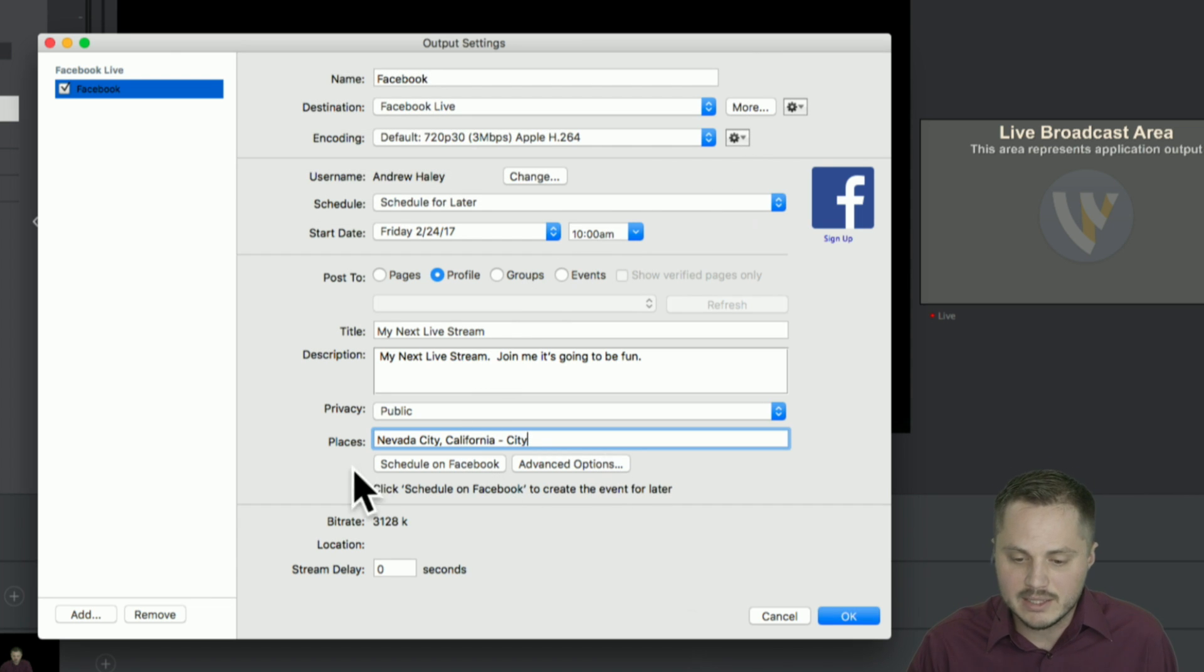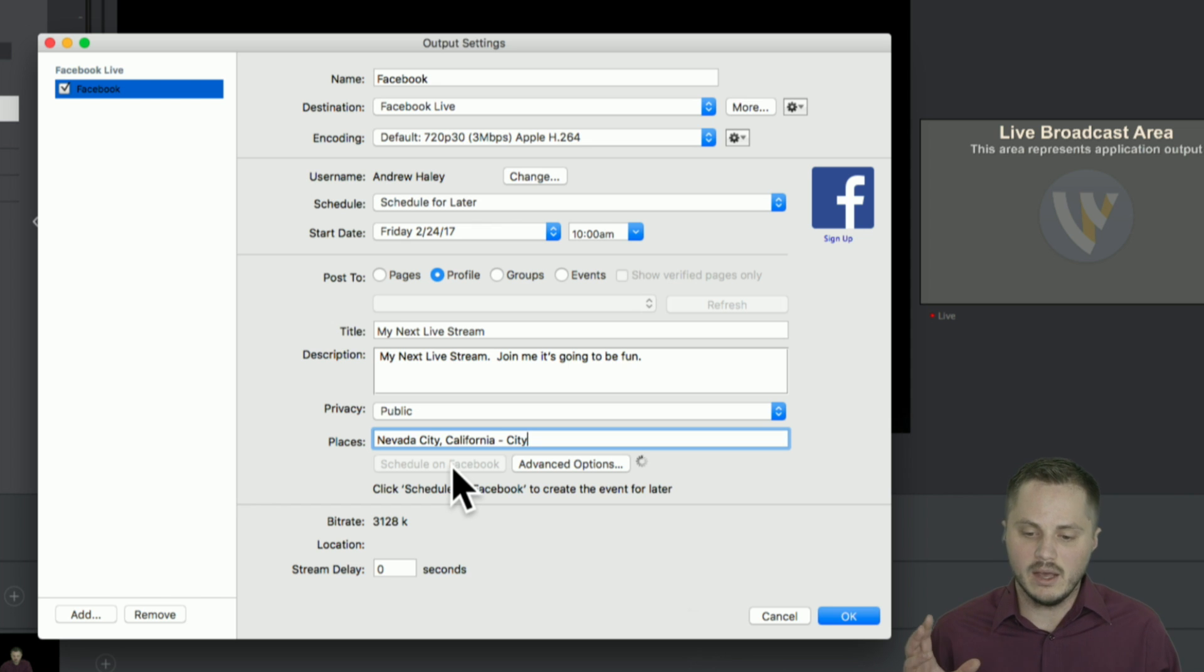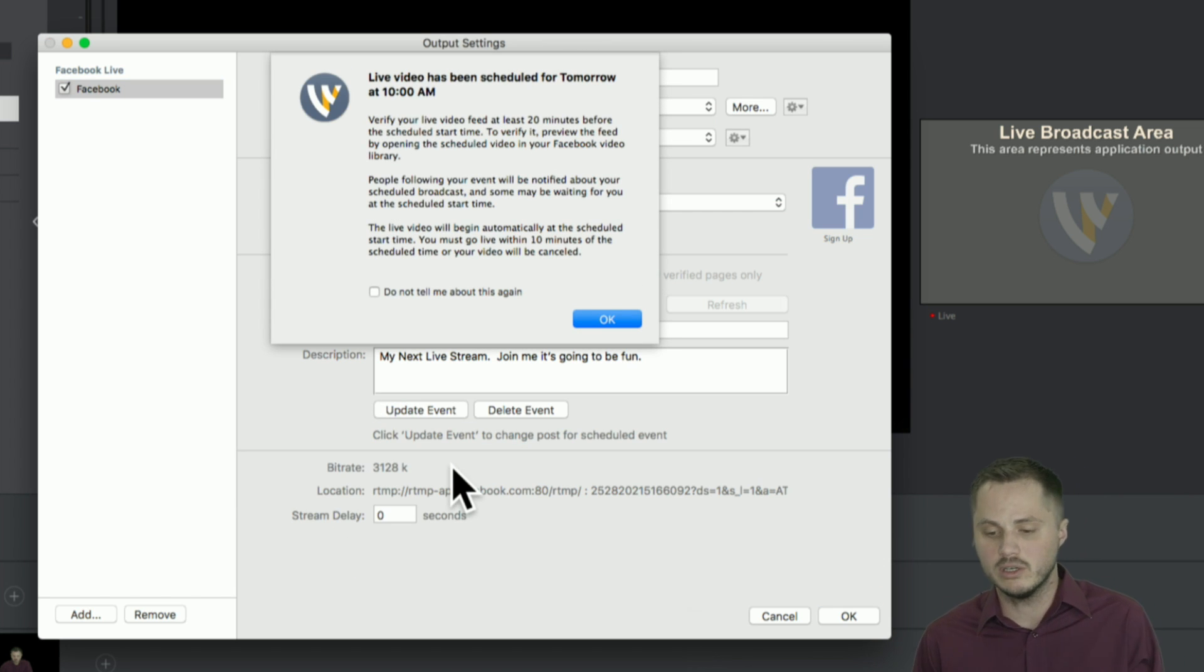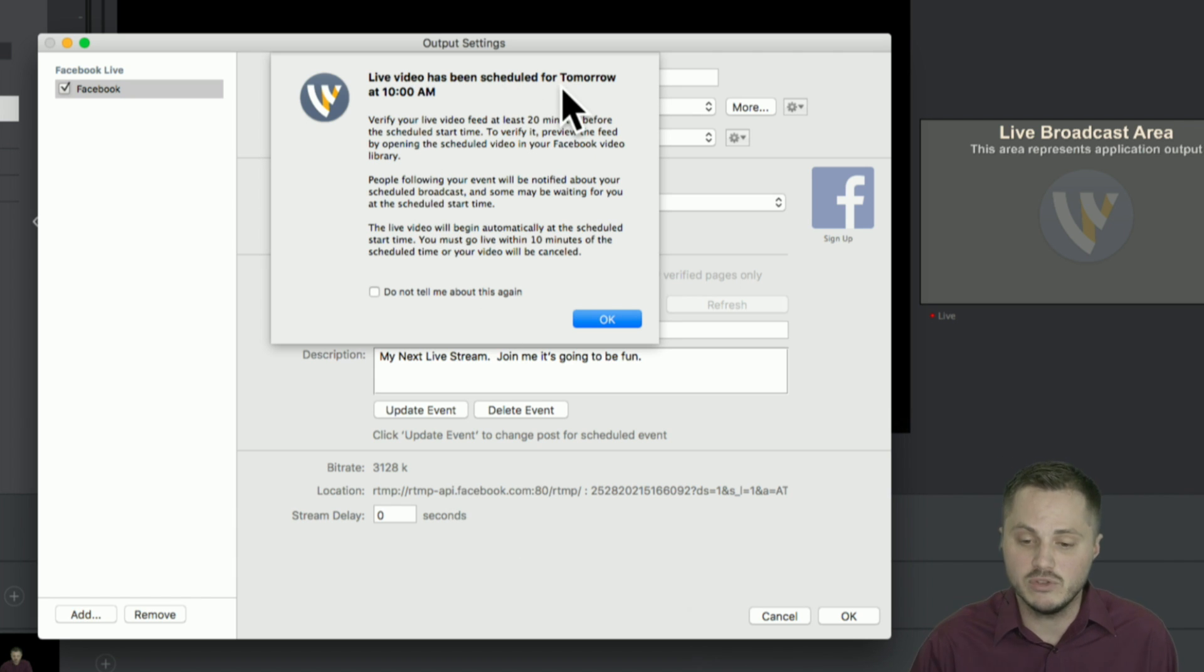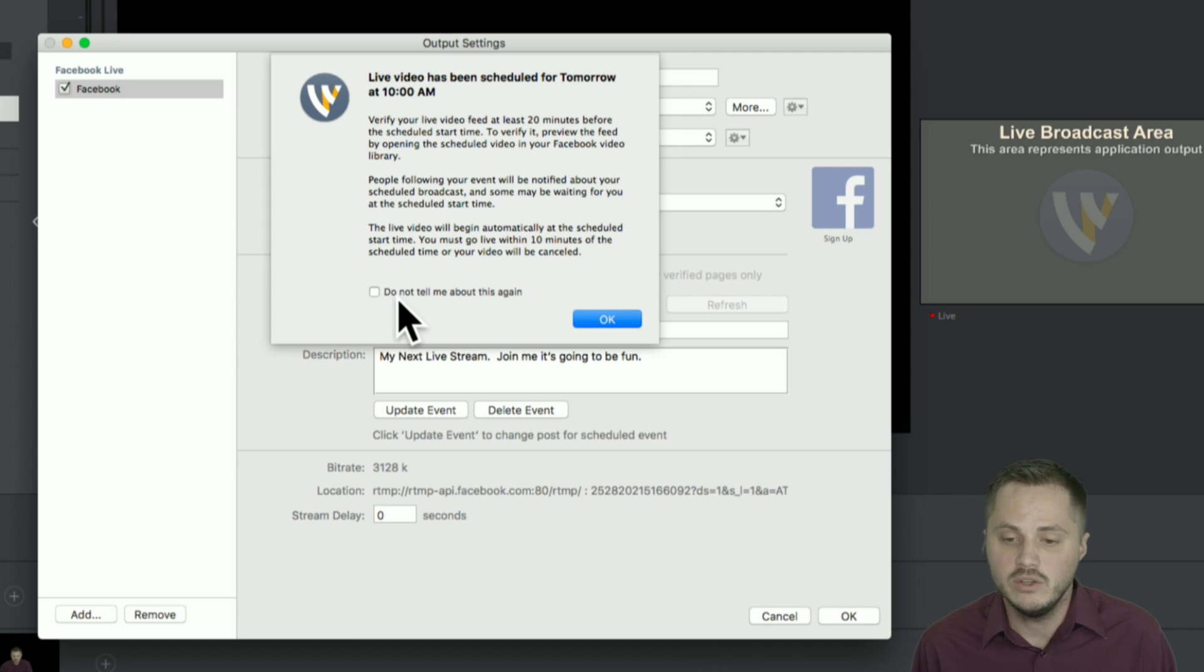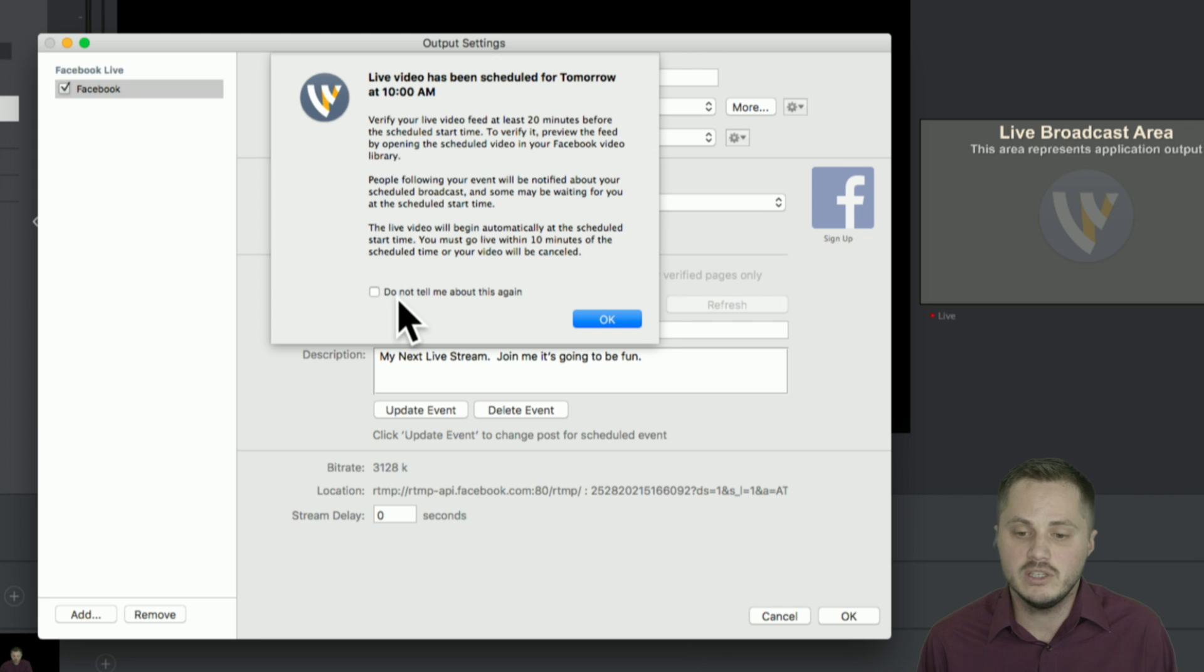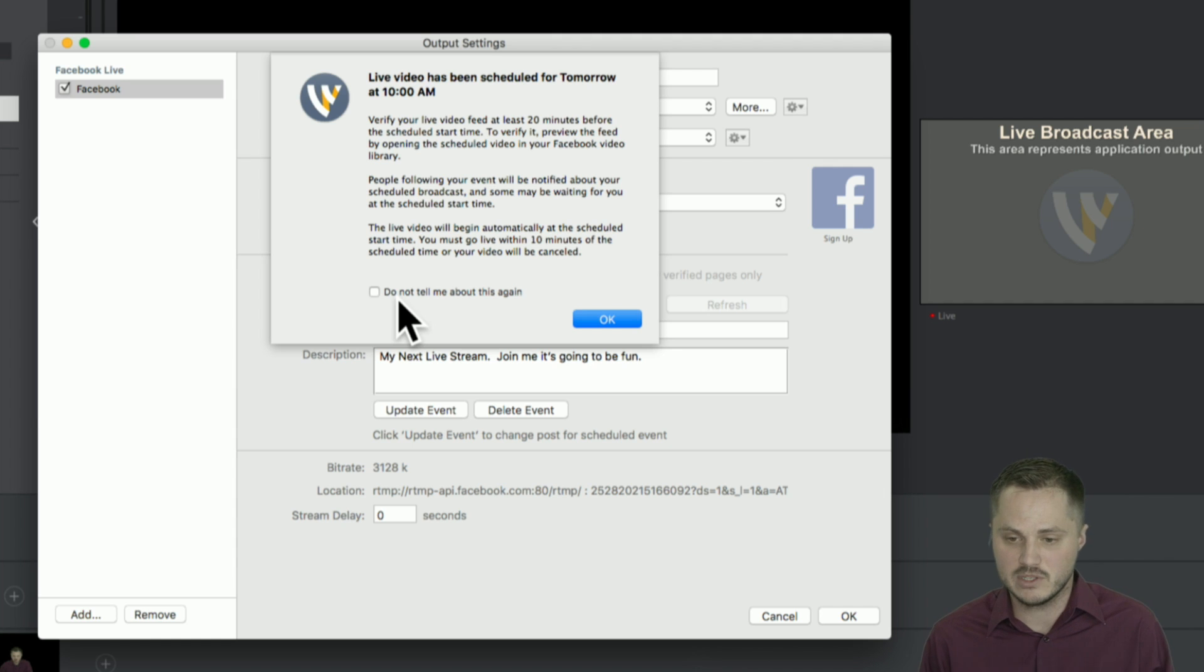Okay, all that done. It's time to schedule it. And then Wirecast will send all this information to Facebook and return the RTMP. You're also going to see this message. I highly recommend reading it. You don't have to see it every time. So you can choose not to see it again. But basically, it's telling you first of all, it's been scheduled for the time that you've set. And in my case, tomorrow at 10am, you need to verify that your video feed at least 20 minutes before the scheduled start time.